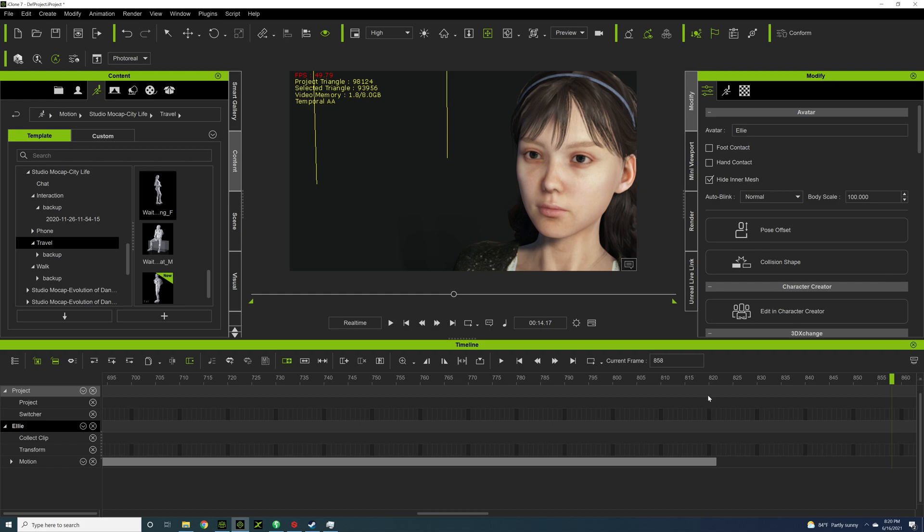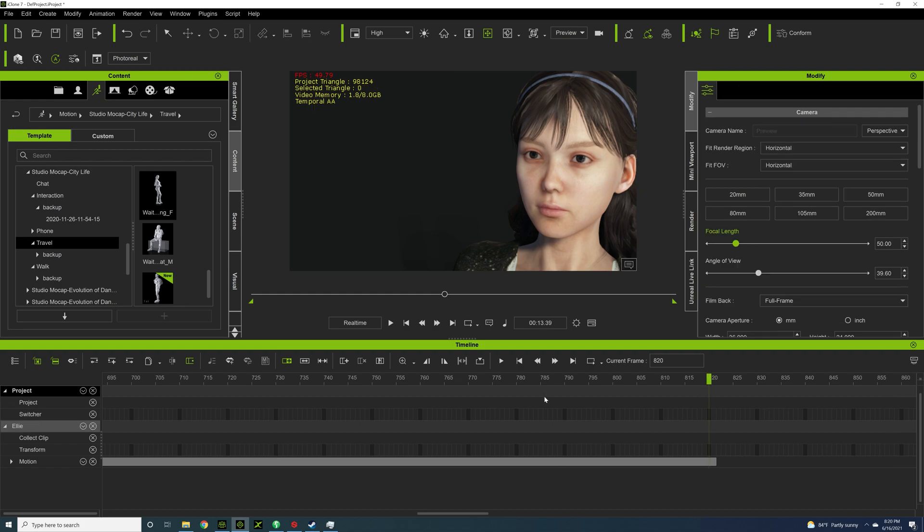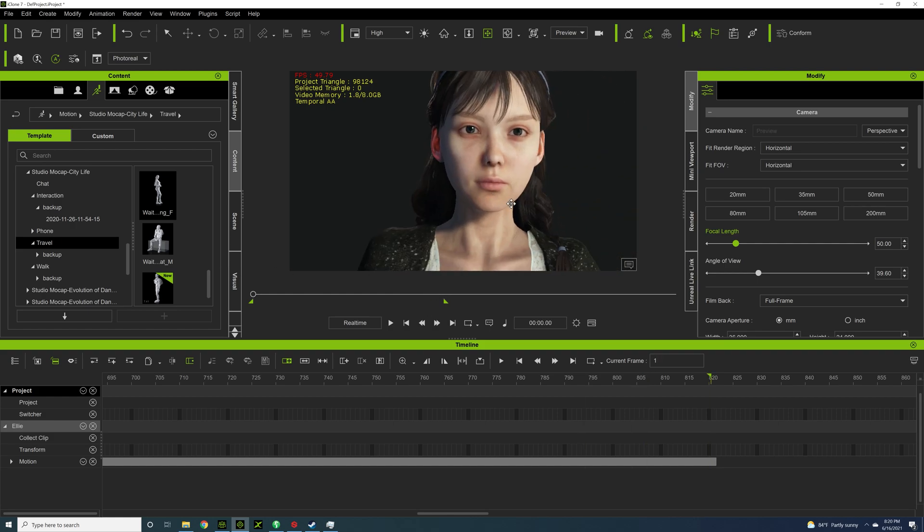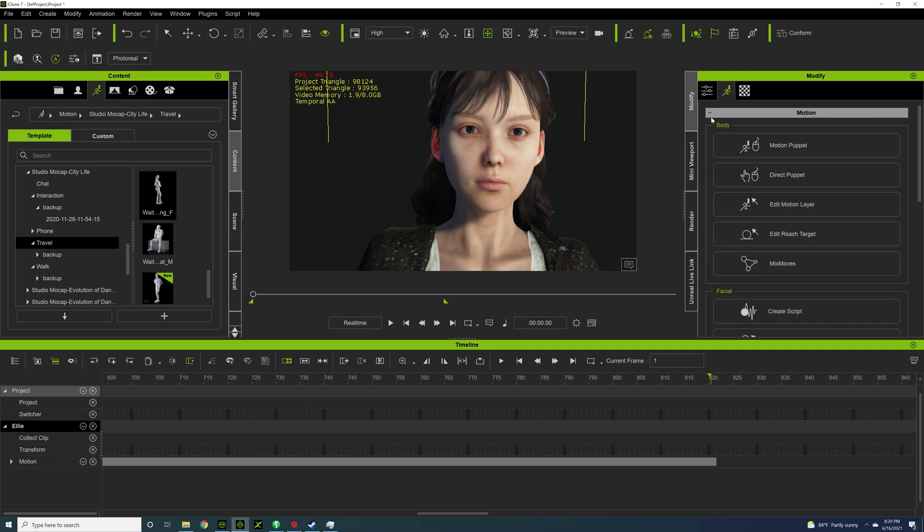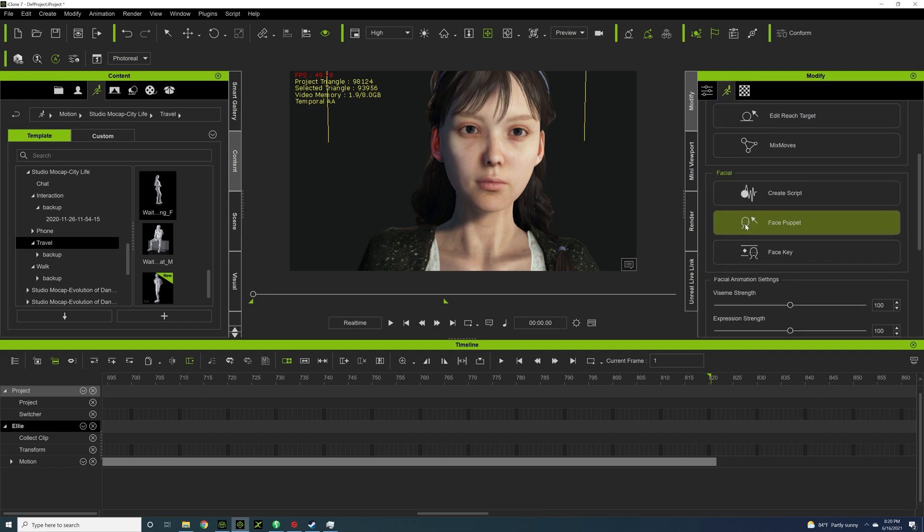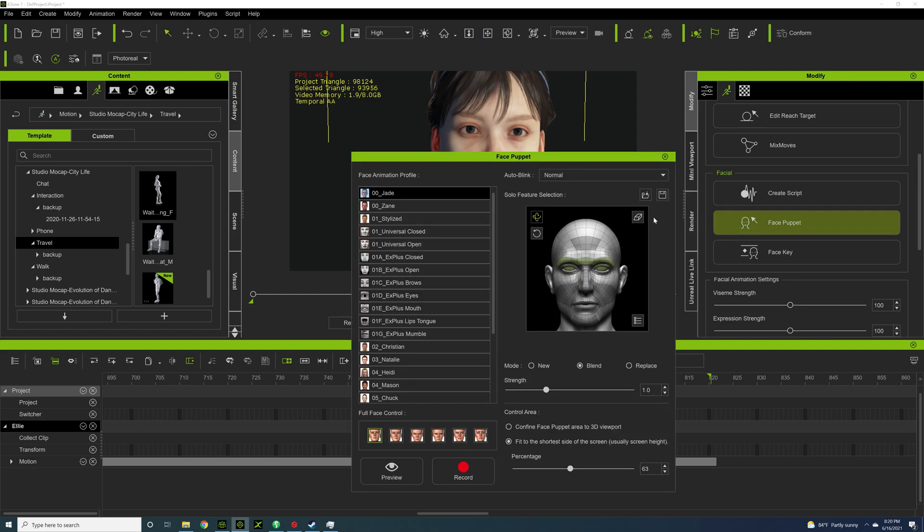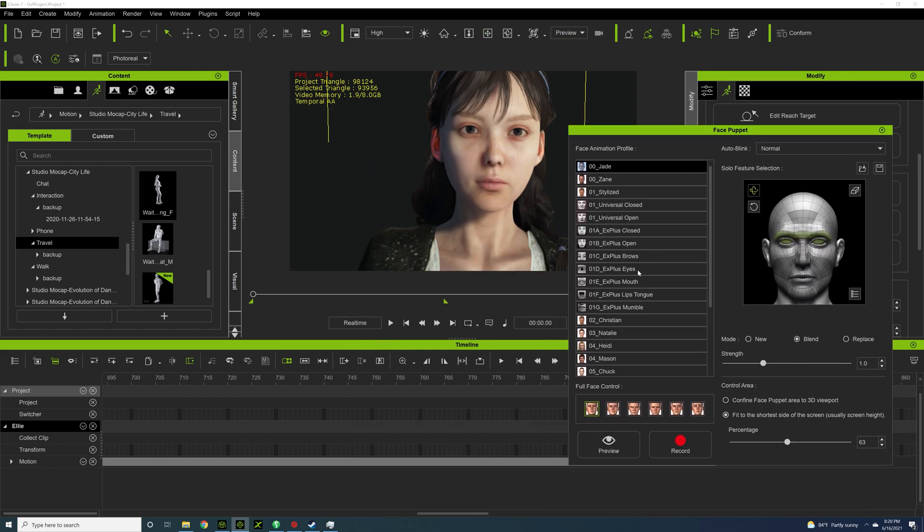I'll show you what it is. Let's just make sure it's stopped here. You want to click on your character. And then you want to go to the motion. And then I want to go to Face Puppet. Sorry. Face Puppet. And then Express Eyes. Yes.